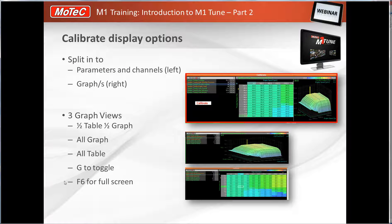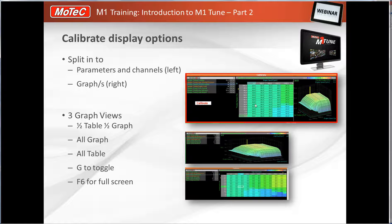The calibrate page is split into three areas: parameters and table listings on the left, and graphs and the table itself on the right. You can toggle how you view this by pressing the G key. Press G once and you get a single graphical view; press G again for the table only; press G again to return to the split view showing both graph and table.